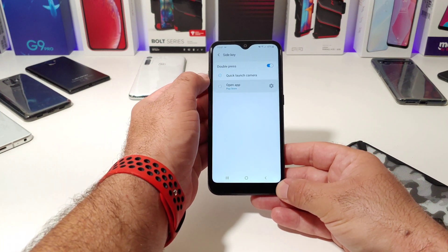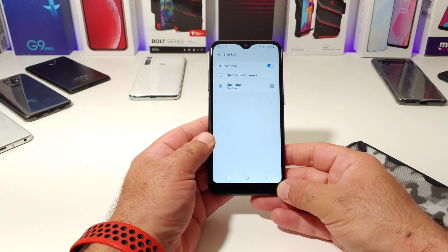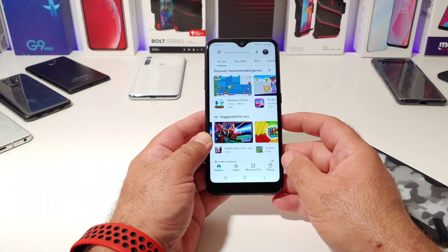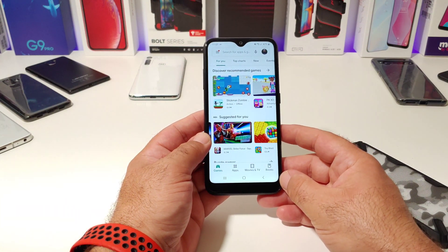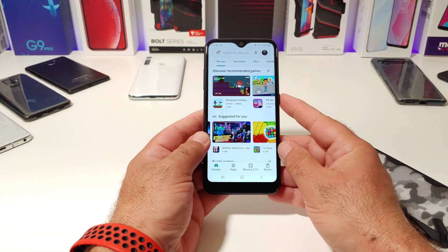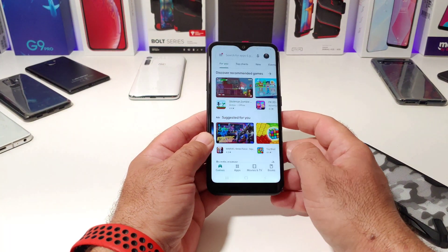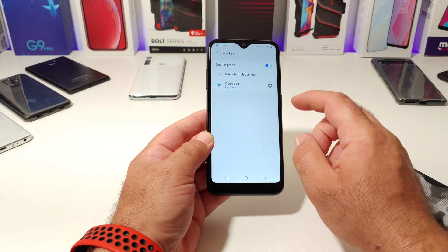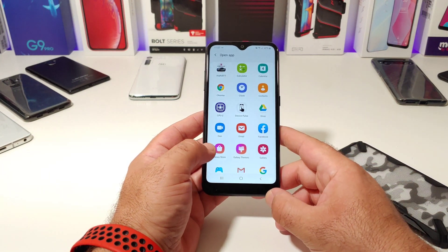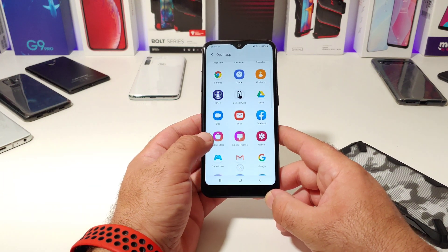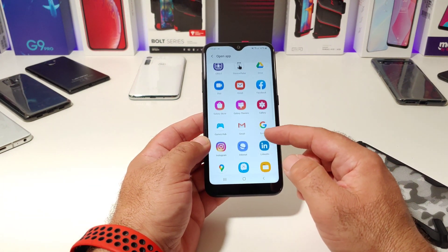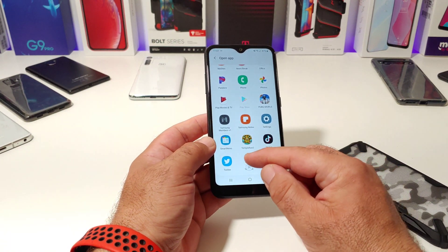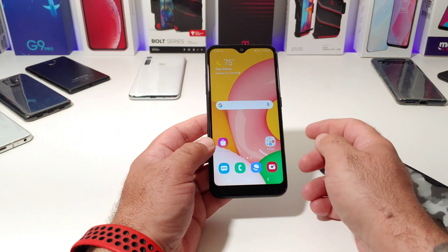But you can also set this for another app. So for instance, I got this set for the Google Play Store. So now when I double press on the power button, it's going to go straight to the Google Play Store, as you just seen. So this is cool. And I love the fact that you can pretty much remap this and it's not just set to launch the camera application. But if you go ahead and click on that wheel for settings there, you can go ahead and assign any other application you have on your A01.